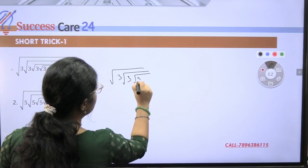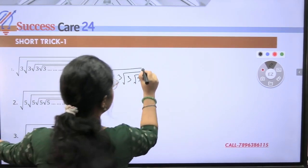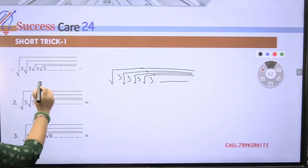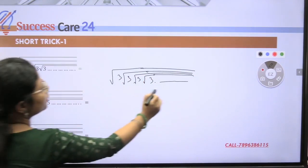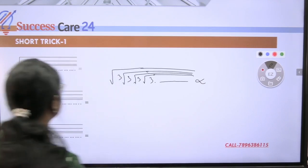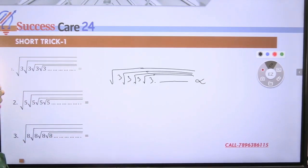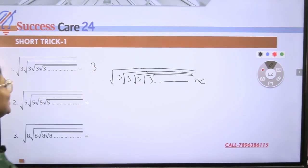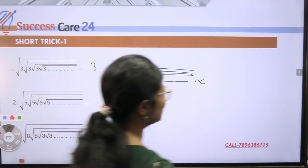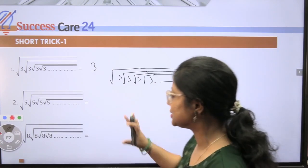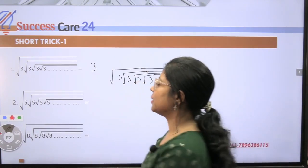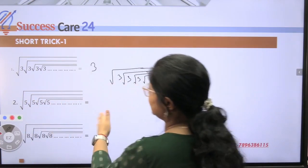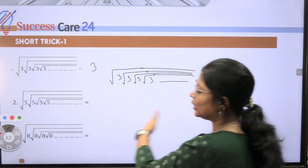This pattern goes up to infinity. Mark it — when the pattern continues up to infinity with under root inside under root going on like this, and it goes on to infinity, then what is your answer? If it goes to infinity, then the trick for such type of questions is: the pattern keeps going — under root, some number, again under root, again under root — and it goes on like this up to infinity.